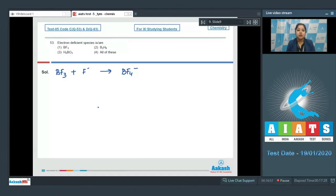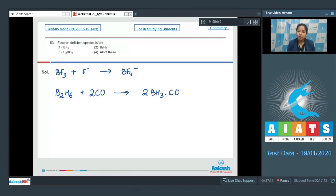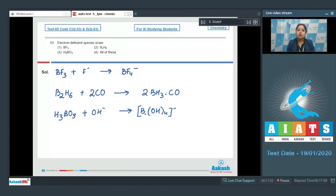B₂H₆ is also an electron deficient species. This can be explained when it combines with carbon monoxide: B₂H₆ + CO gives 2BH₃·CO. Next, H₃BO₃ is also an electron deficient species, explained when it combines with OH⁻ to form B(OH)₄⁻.